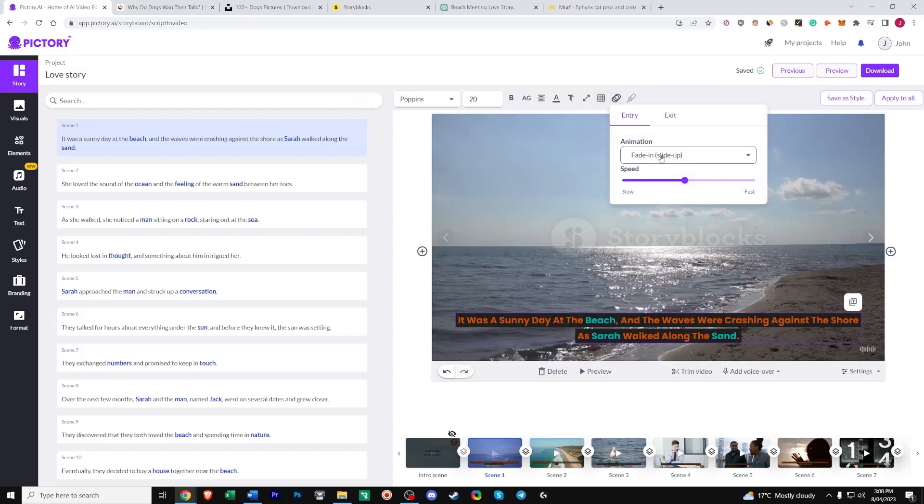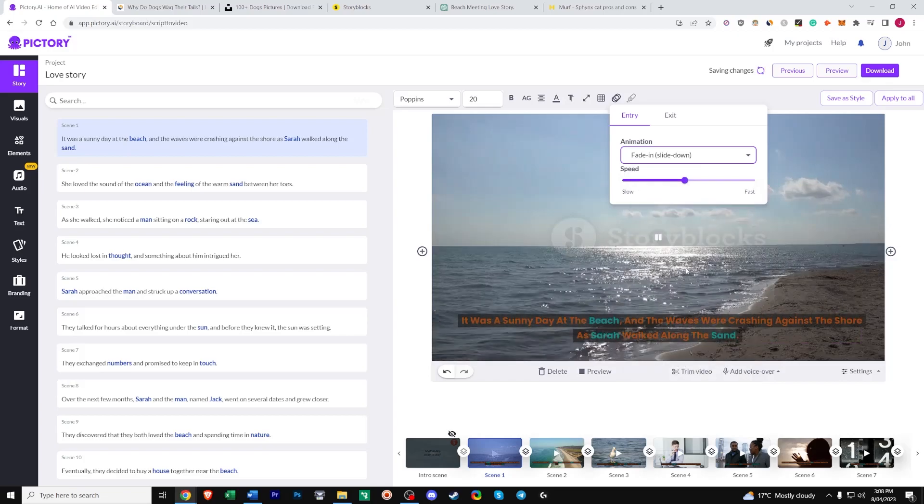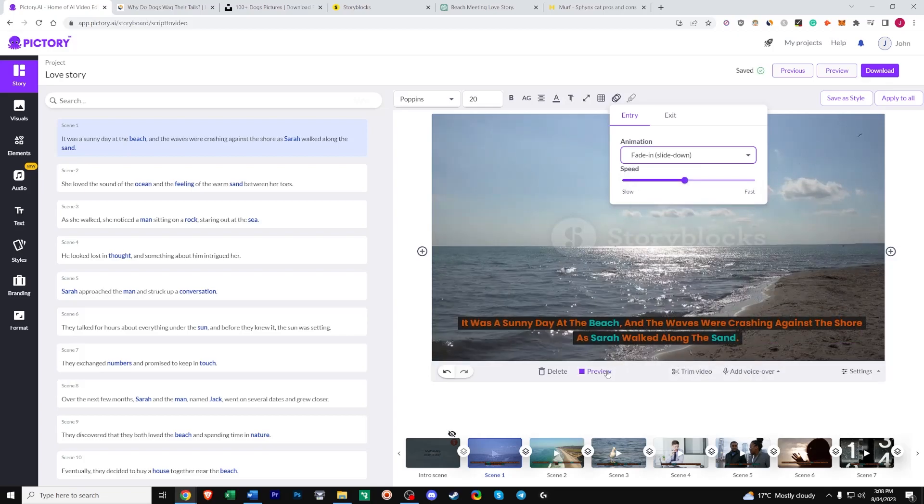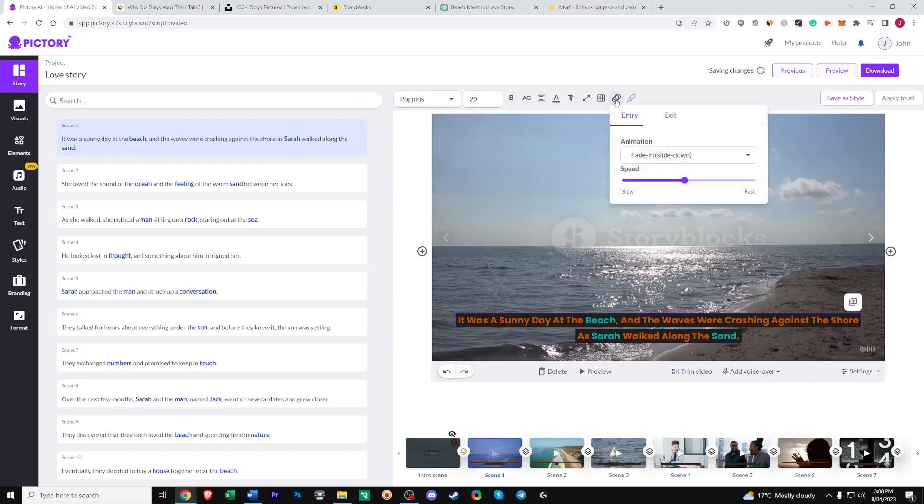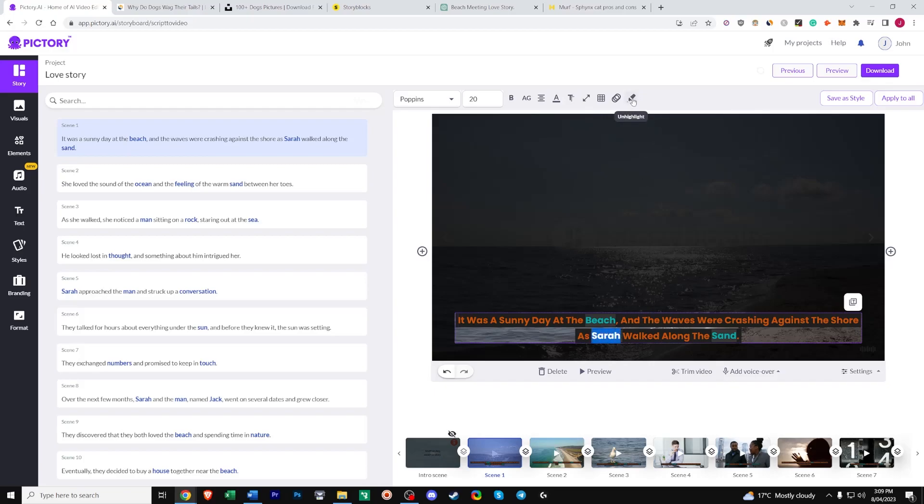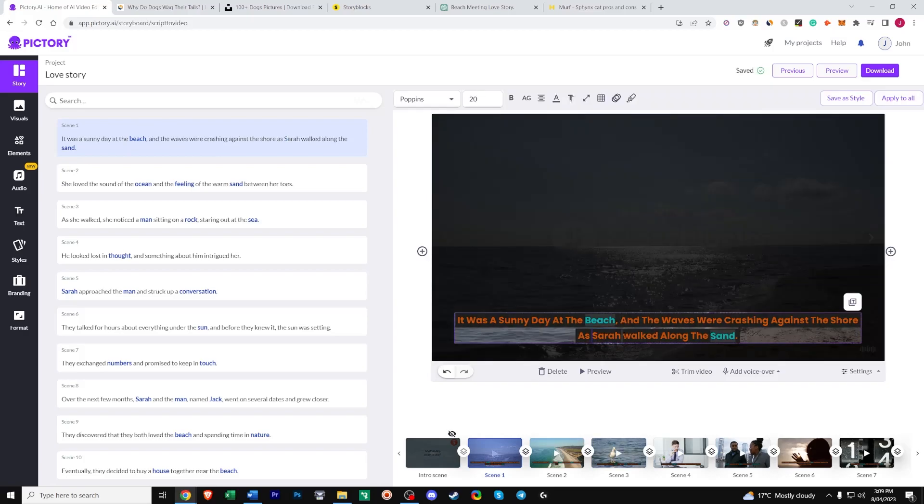Now animation styles. Fade in slide up is the default. Let's just change it to slide down. That looks nice. Stop the preview. And apply that to all. Now as I was mentioning earlier. As you can see. These certain words are highlighted. Now we can change these. If you don't want that Sarah highlighted. Remember we manually highlighted that before. Just click. Sorry. Just click. Unhighlight. And if you want to highlight something else. Say walking. Or walked. Just click highlight.